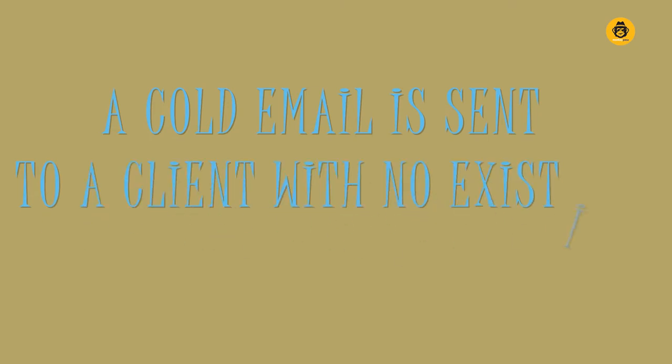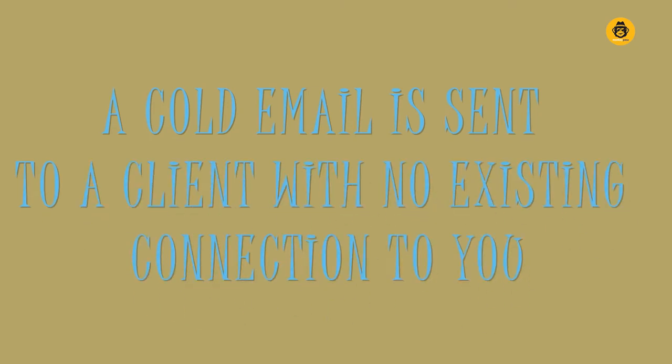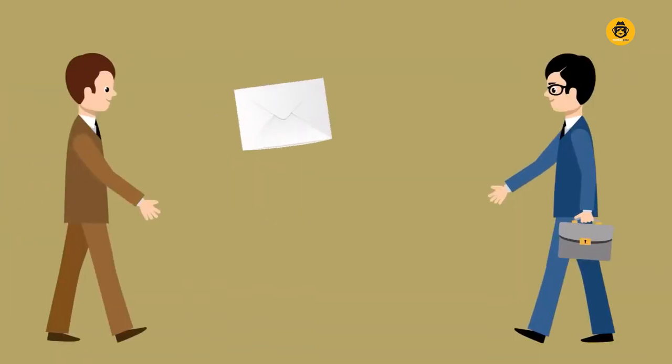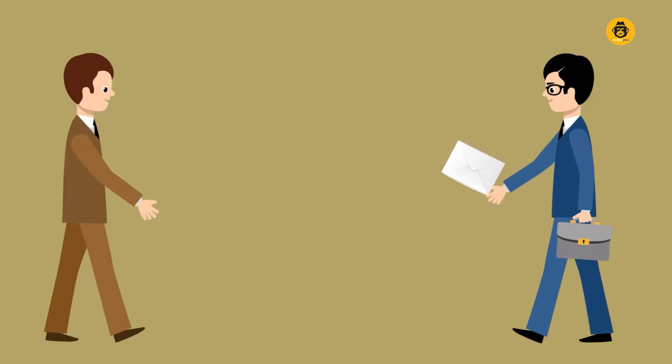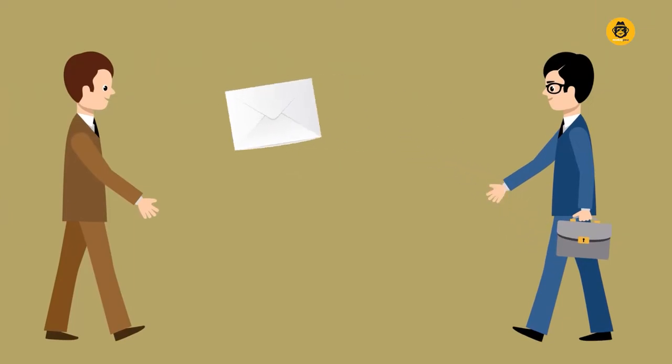A cold email is sent to a client who doesn't have any existing connection to you. A cold email is just a one-on-one between the receiver and the sender, or a personal conversation between two people.